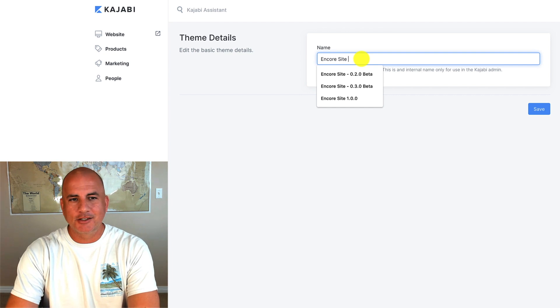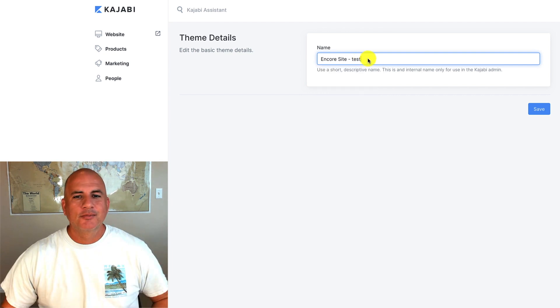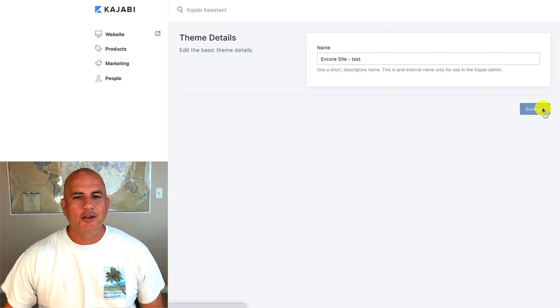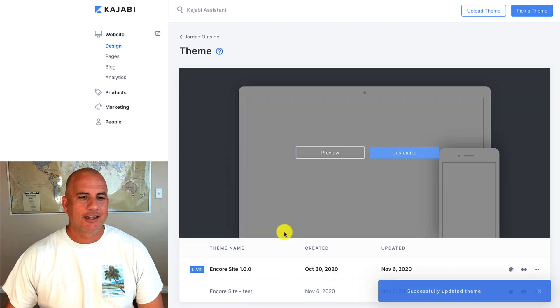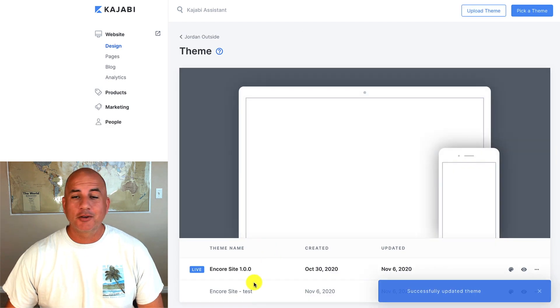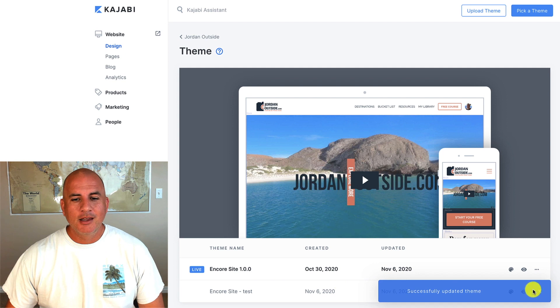So Encore site. And I could just put dash test just so I know that this is a test site that I installed and I don't get it confused with my current one.